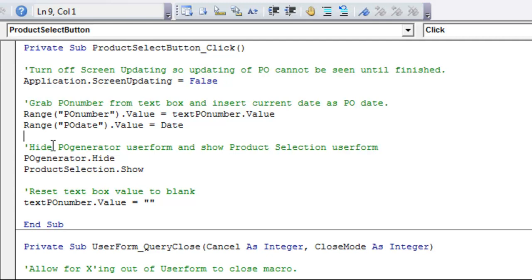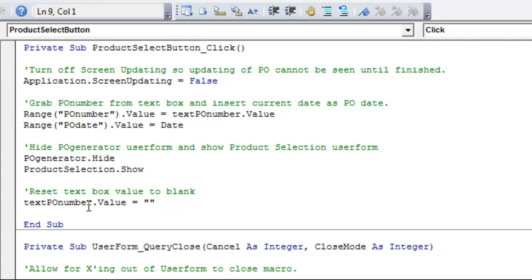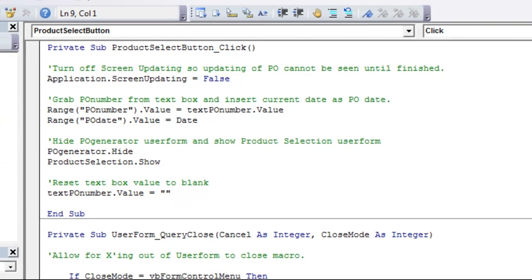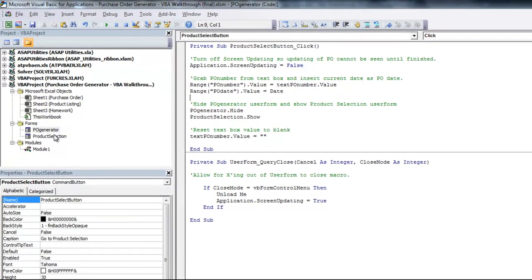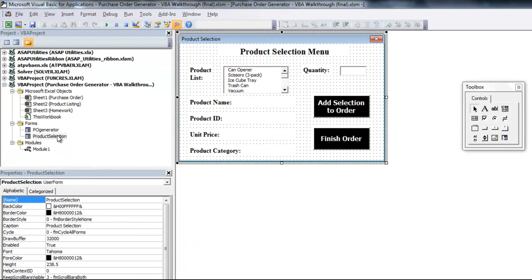Then, since they click the button, they want to go to the product selection user form. I take PO generator and I hide that, and then product selection I show that, and then I change my text PO number box to be blank, just in case someone runs it again.